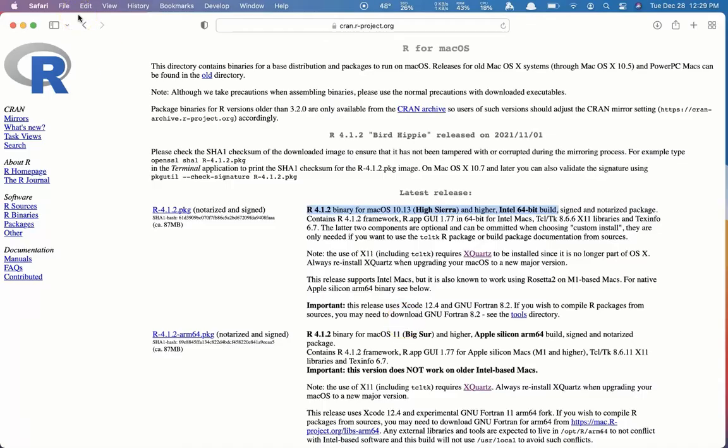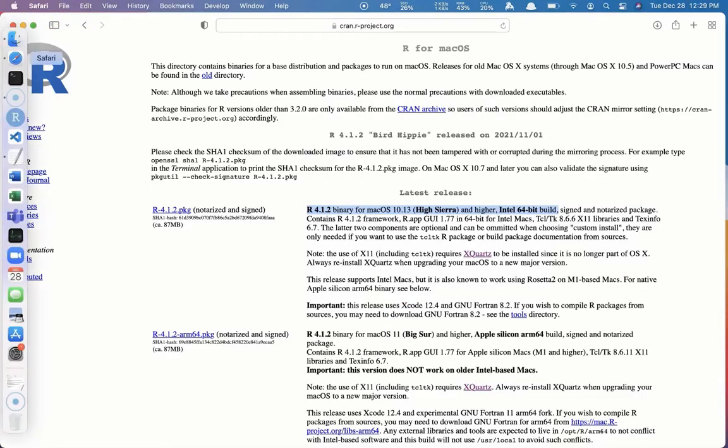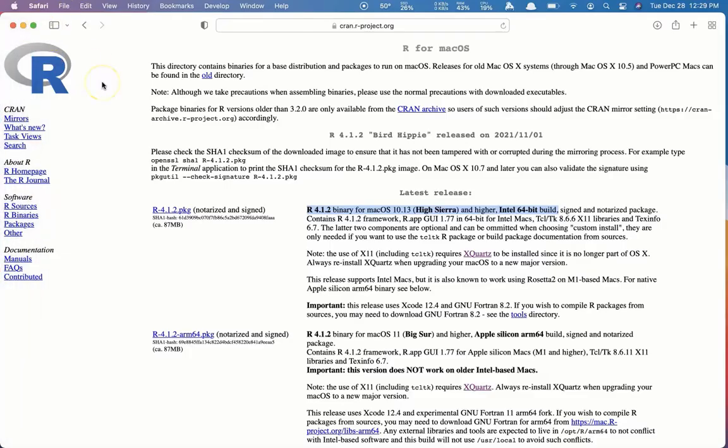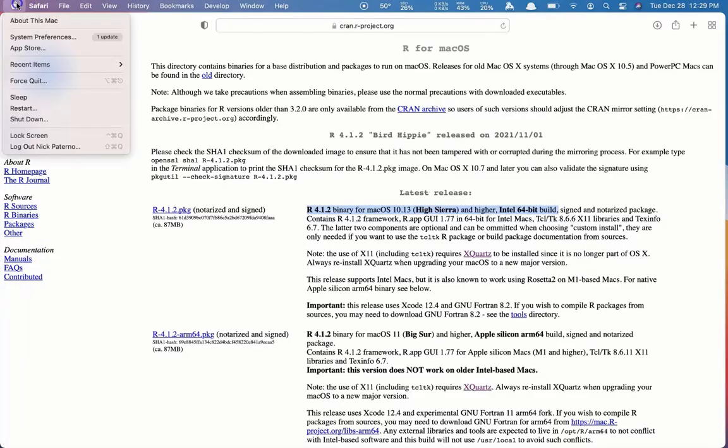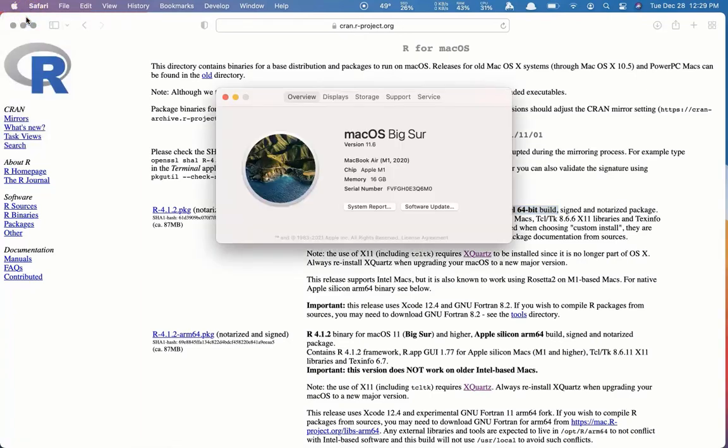To check if you're not sure if you have an Intel chip or if you're not sure which version of Mac OS you have, you can click on the Apple logo at the top left of your screen. Select About This Mac. And it'll show you which version you have. So I have version 11.6. And then it shows you the chip.